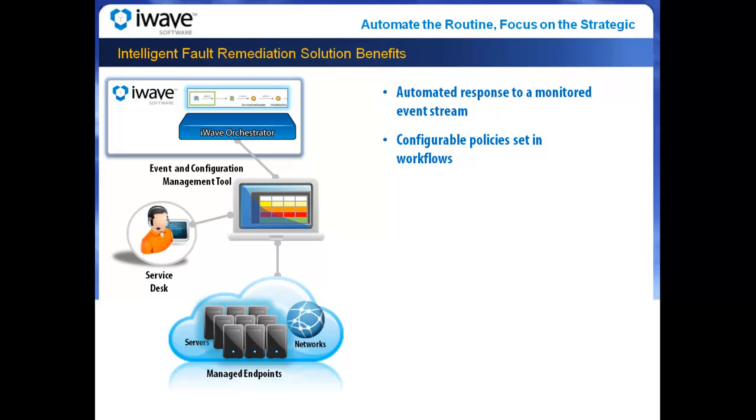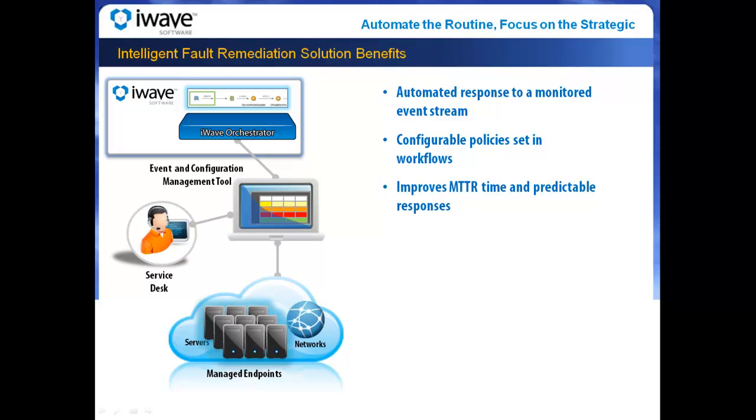Event streams are automatically monitored and processed according to logic defined in the workflow. Service desk incident creation can be triggered based on simple or complex logic including event type, server role, or even other workflows. Options for notifying the appropriate administrators are also configured.